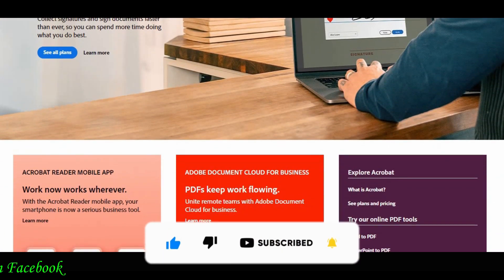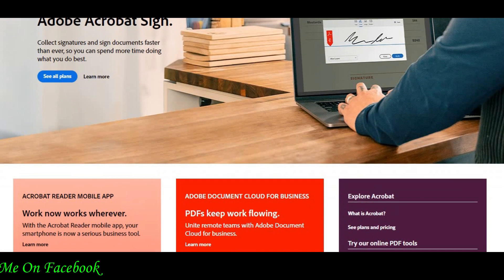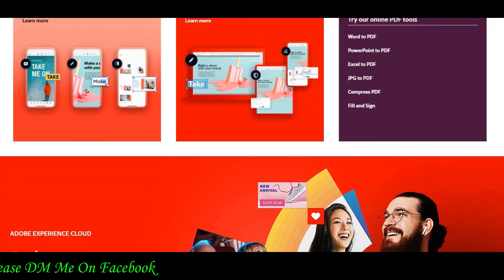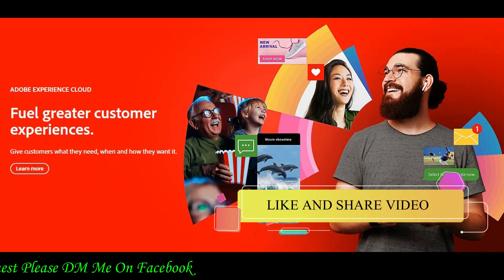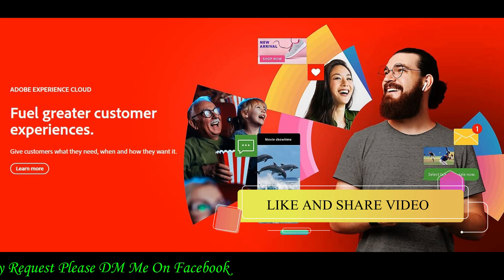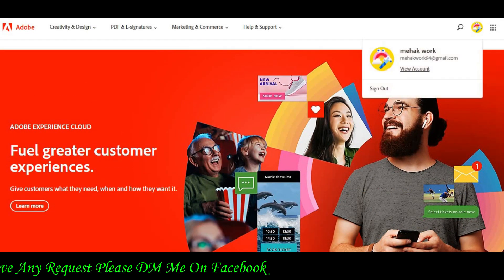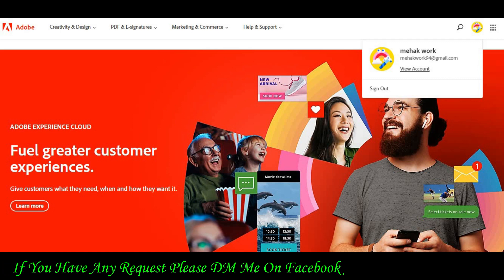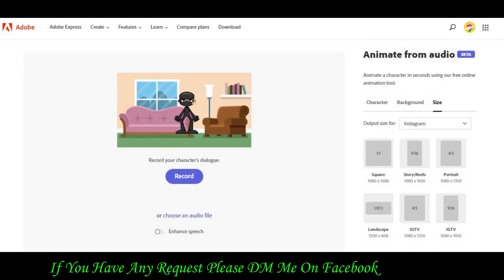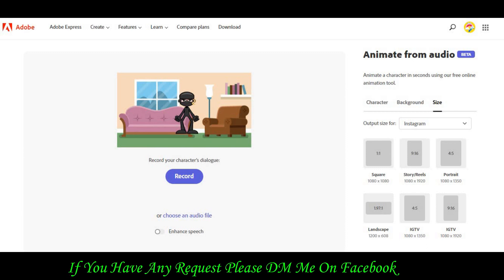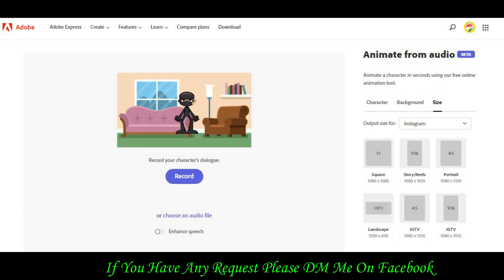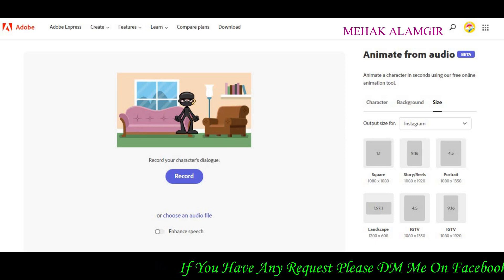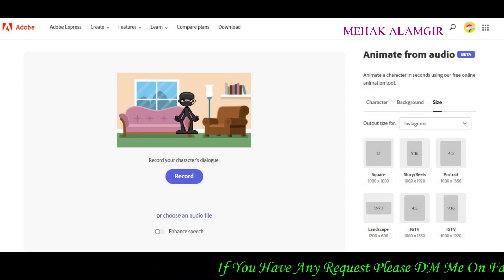First of all, I will tell you what you have to do here. You have to sign in on this platform. You have to sign in with your Gmail account. After signing in, you will have access to the animated from audio platform. If you follow the 3 steps here, you will be able to create your video.